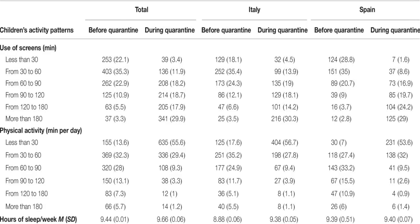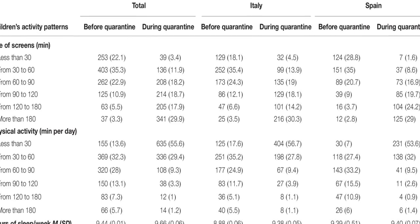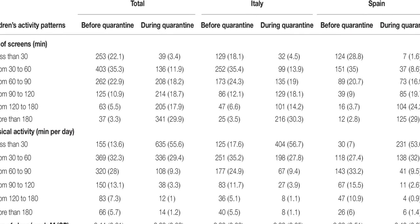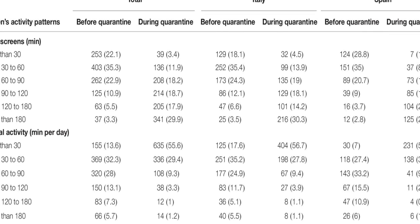The most common symptoms were difficulty concentrating, boredom, irritability, restlessness, nervousness, feelings of loneliness, uneasiness, and worries.